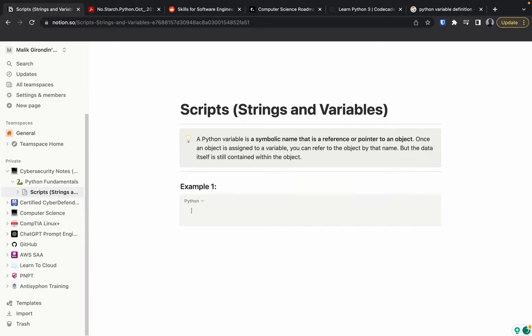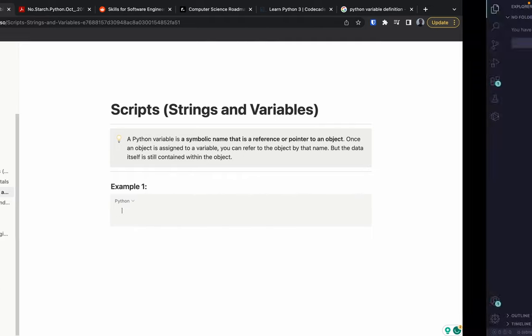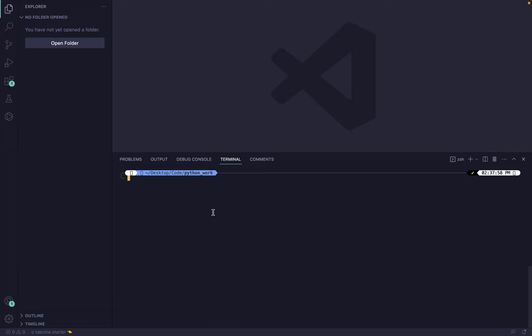Since we're going over variables, let's do a greeting example. Actually, instead of typing directly here, I want to show you something — we're going to go to Visual Studio Code and write it there. This is another cool feature I want to show you about Notion: you can write and test your code first to make sure it works before pasting it in.